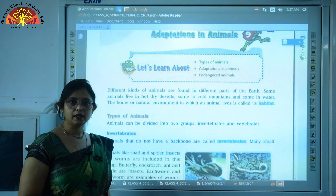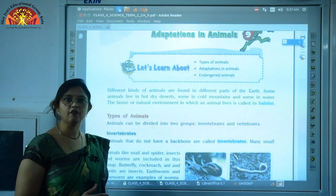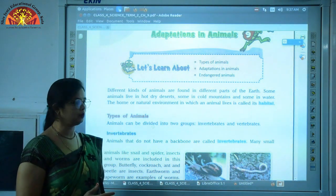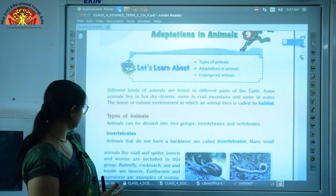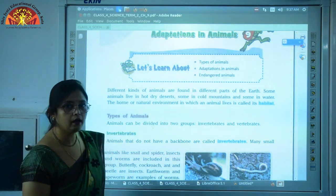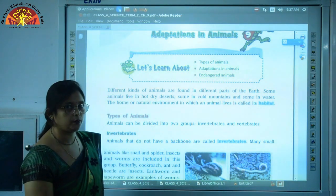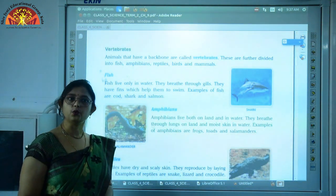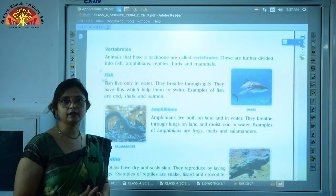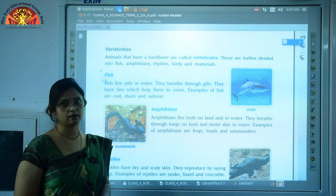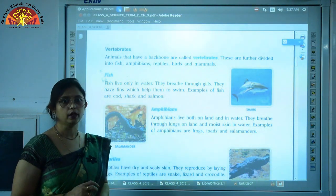Invertebrates are the animals which do not have a backbone. Most of the small animals like snails, spiders, insects and worms are examples of invertebrates. Then there are vertebrates — these are the animals which have a backbone. These are further divided into 5 different categories.